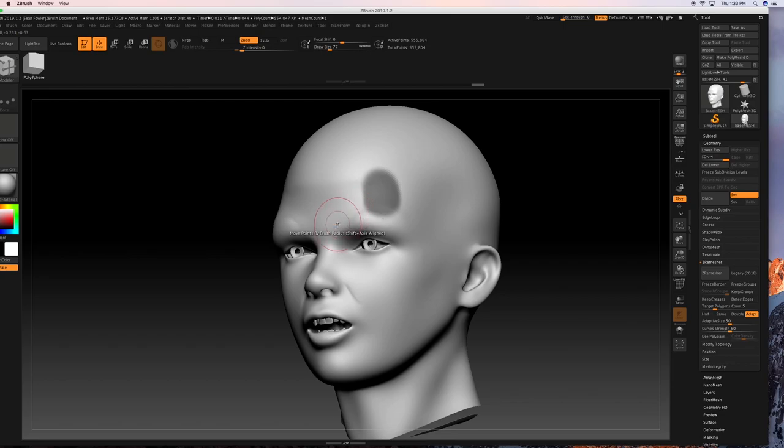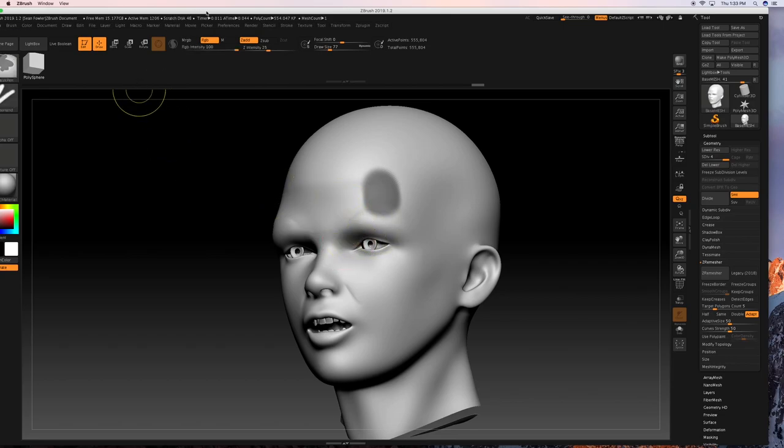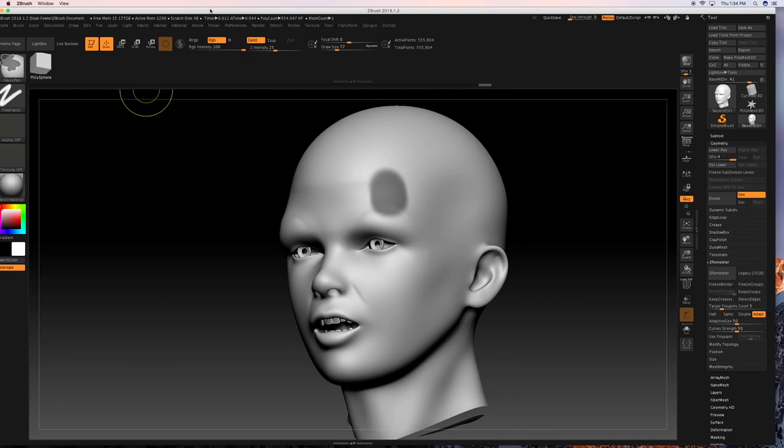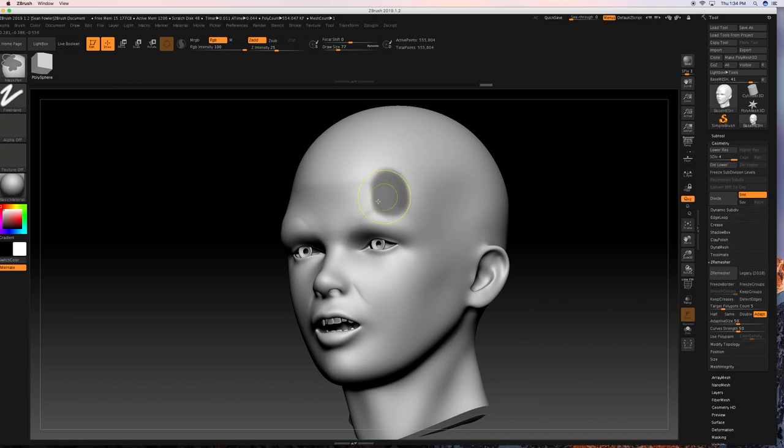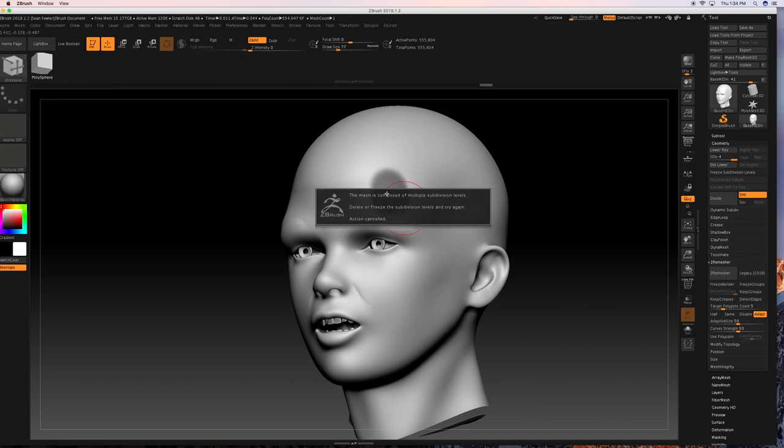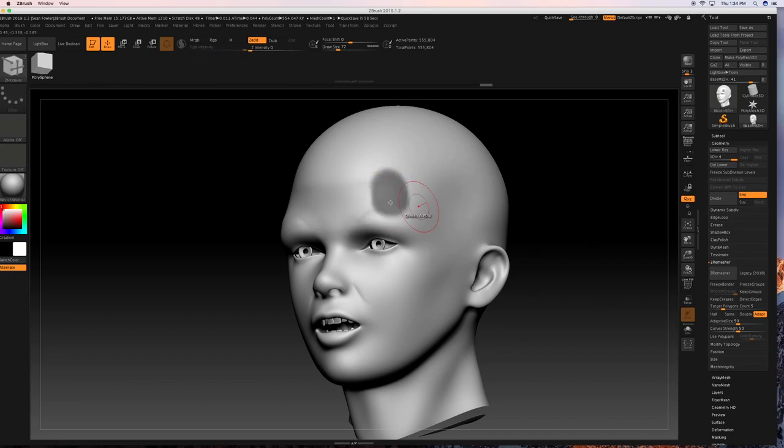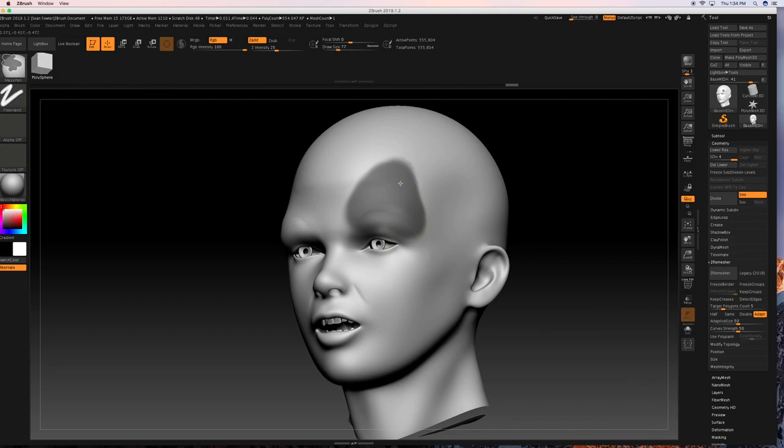So to start off with, we're going to be drawing a mask on here. And to do that, we're going to hold the control key. And then while holding the control key, make sure you have your stroke freehand put on. And I'm just going to go ahead and just simply hold control and make sort of like a triangular shape.